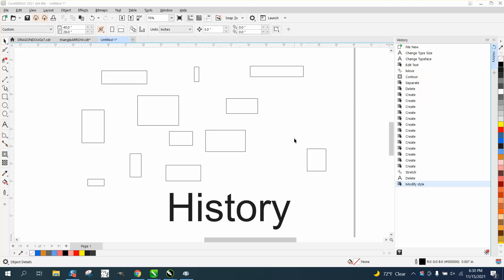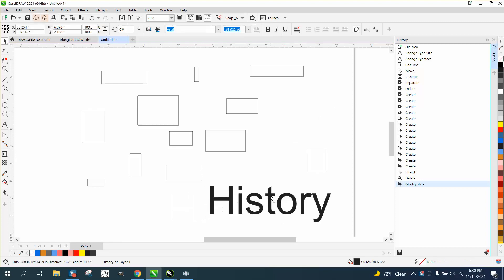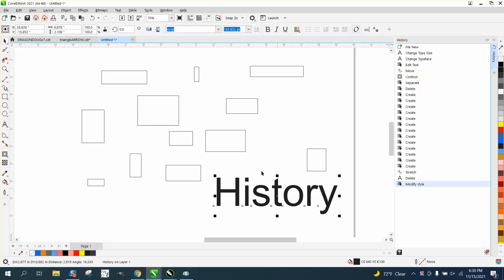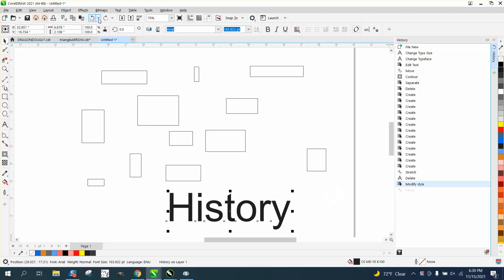Hi, it's me again with CorelDRAW tips and tricks. This is the last, hopefully the last one I'm going to do about the history feature. If you didn't watch the other ones, there's a backup.